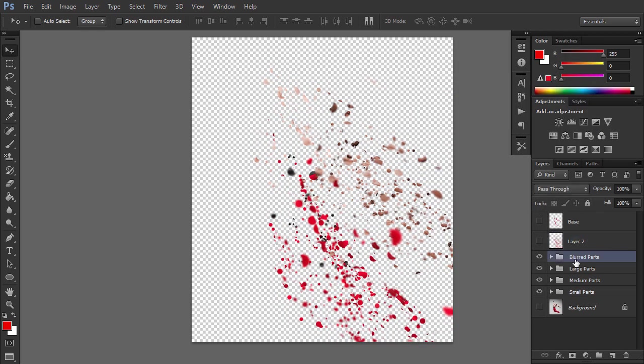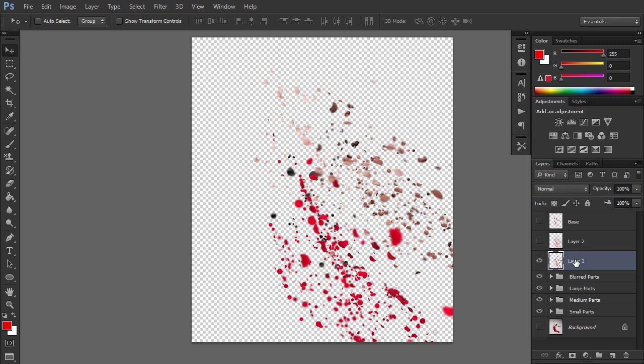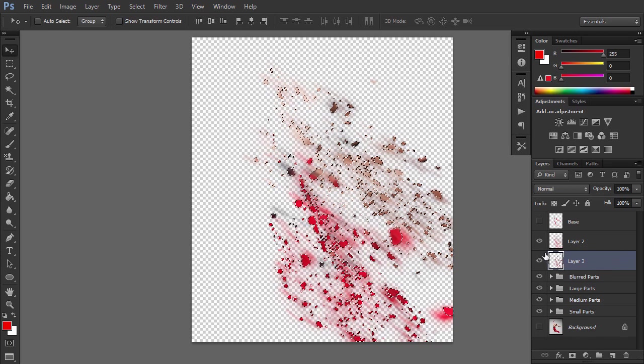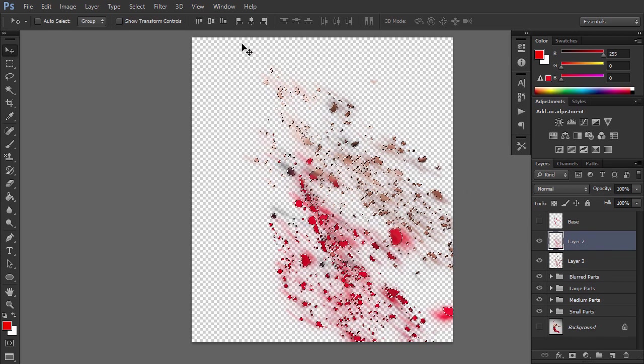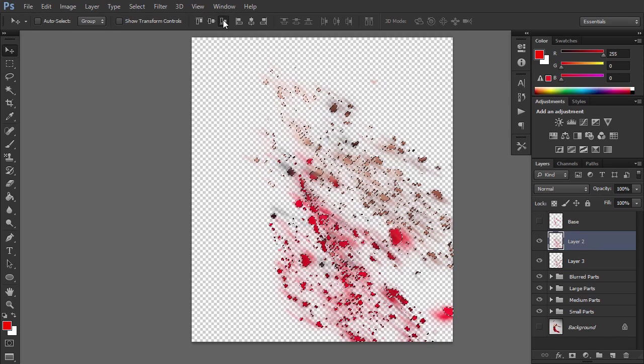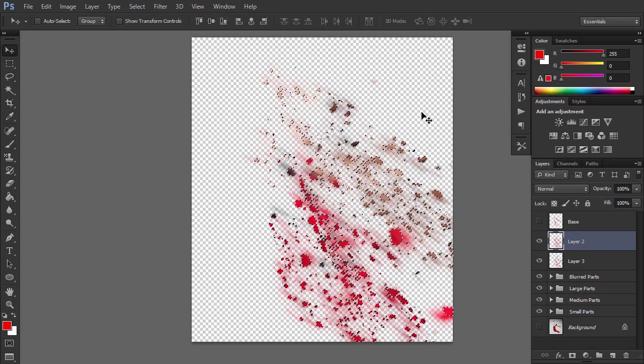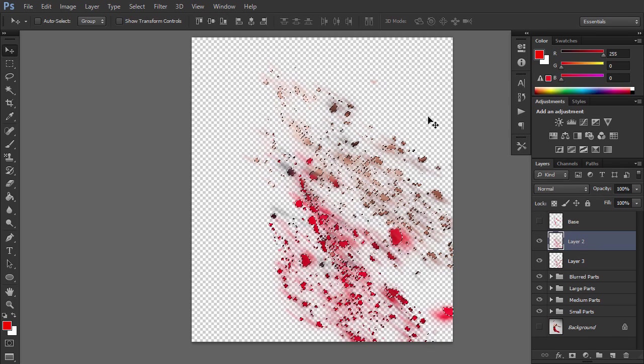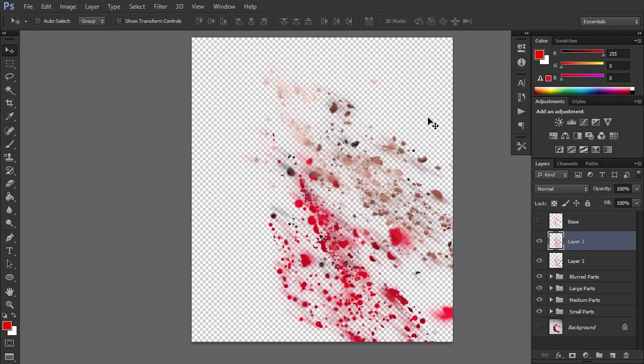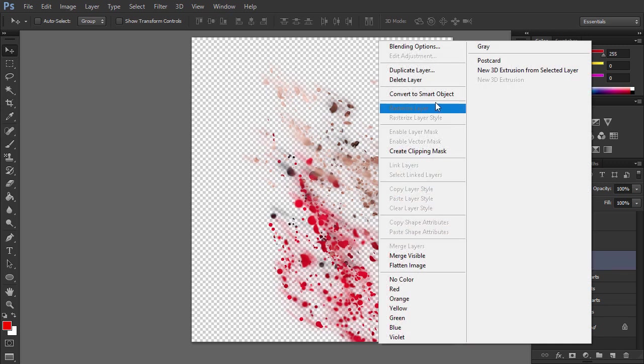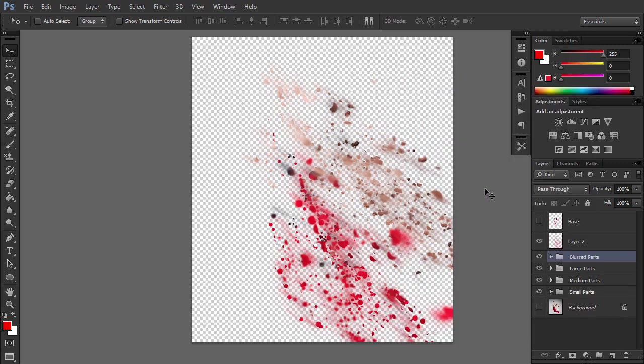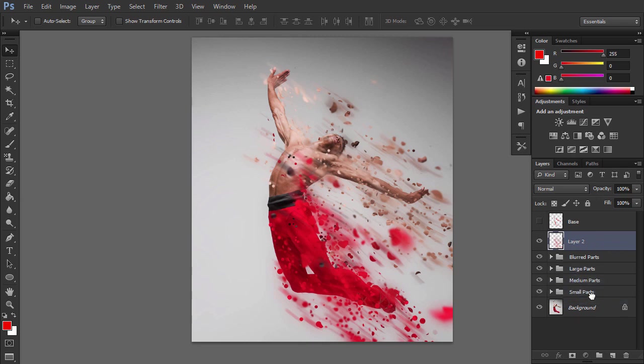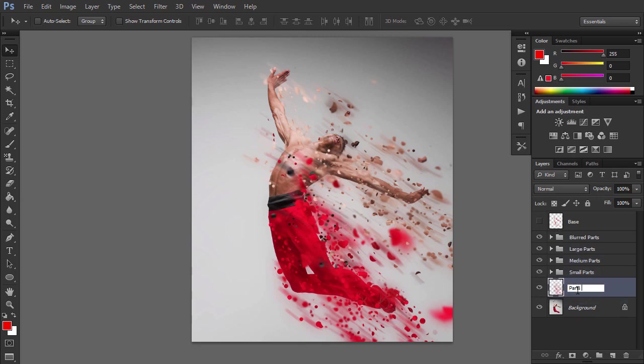Now delete layer 1 and hide layer 2. Select the blurred parts group and press Ctrl Alt Shift E again. Select layer 2 and make it visible. Ctrl click the layer 3 thumbnail to make a selection of that layer. Pick the Move tool and click on Align Bottom Edges in the top menu. Then press Ctrl D to remove the selection. Delete layer 3. Then make the background layer visible again. Drag layer 2 just above the background layer and rename it Parts Motion. Lower its opacity.